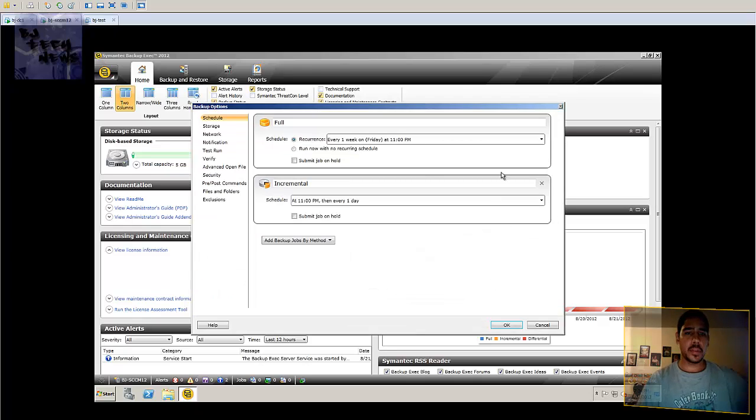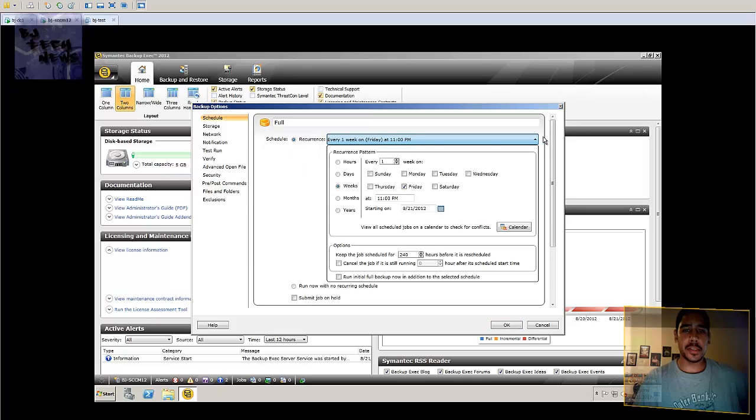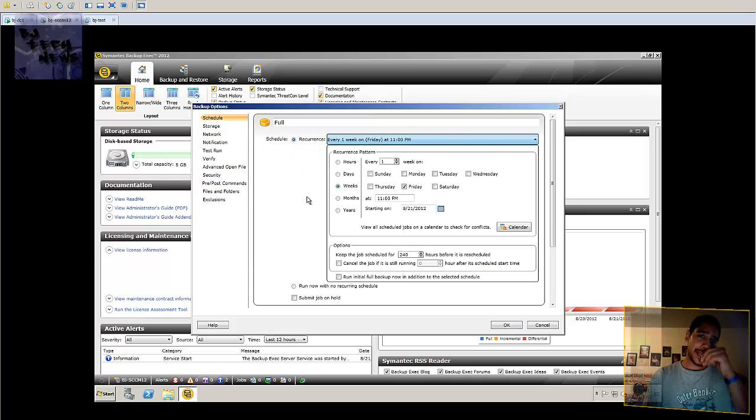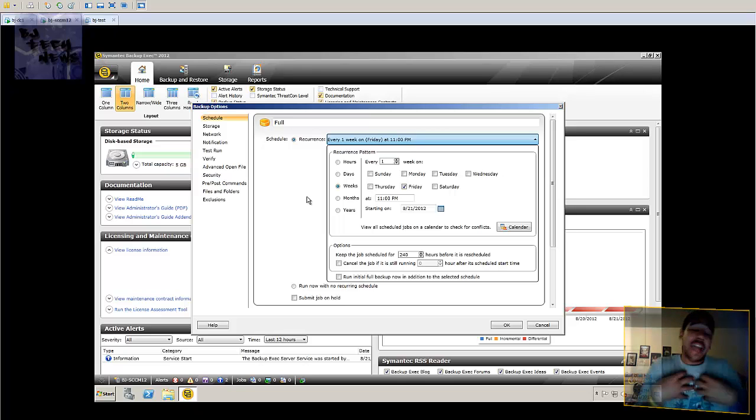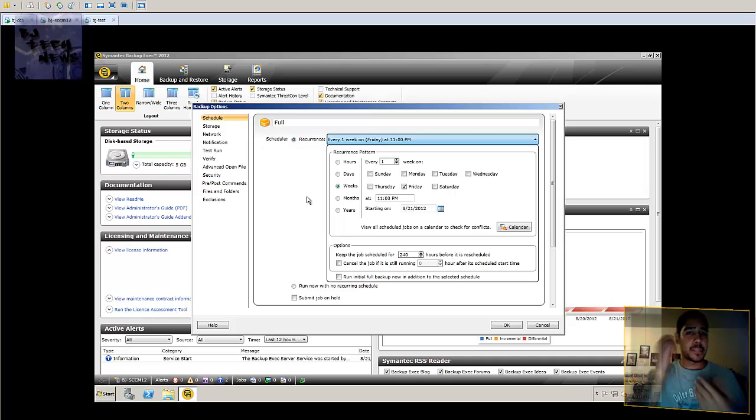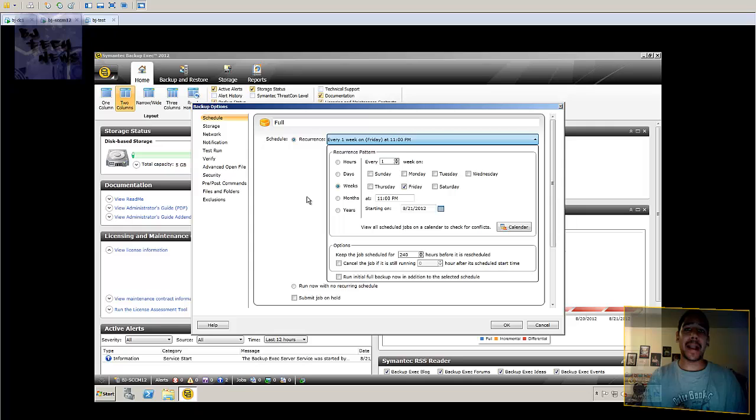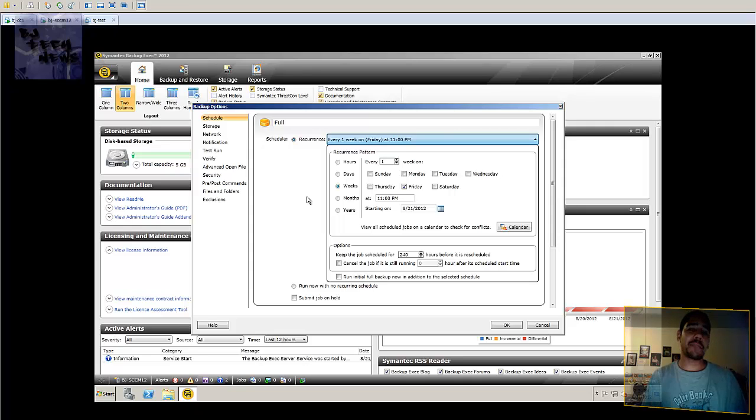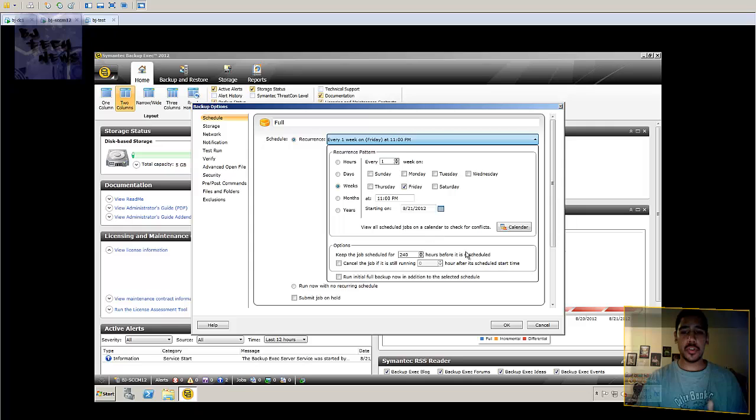And you're basically able to go into the schedule and pick the way that you want to schedule. For best practices, the way I normally do it, is Monday through Thursday you do incrementals. Fridays you do a full backup of the entire week, and then every month or the end of the month you do a full backup of everything. So it's really up to you how you want this stuff to be configured.